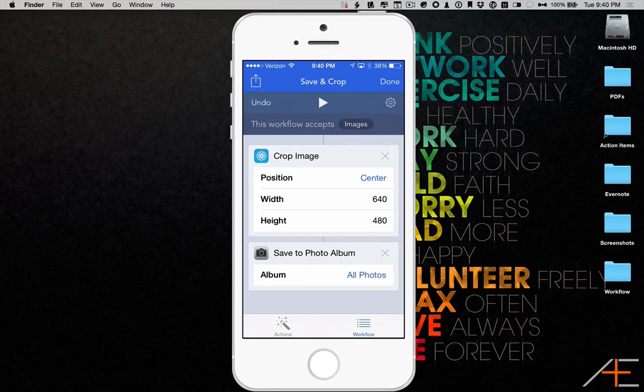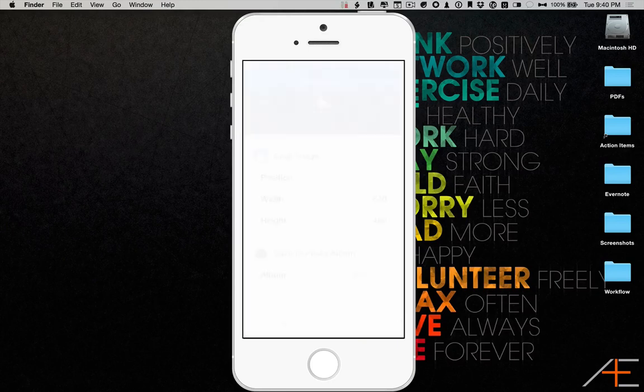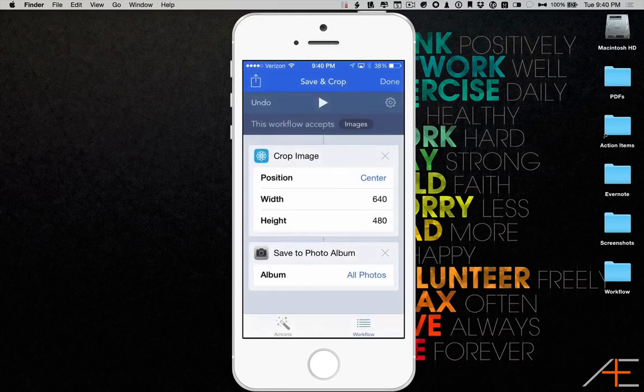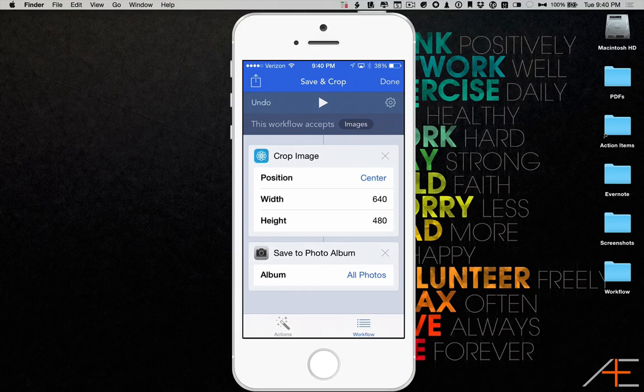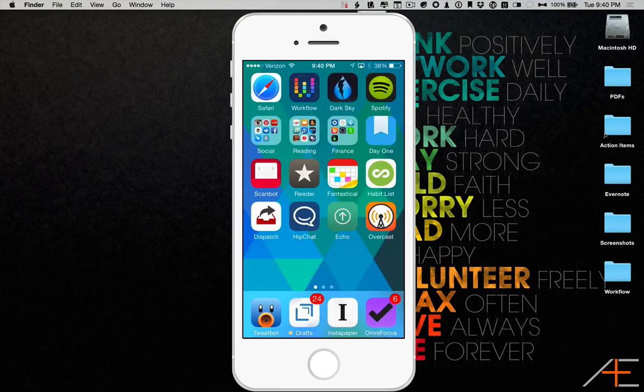To run a workflow that is saved as an Action Extension, you have to open up the Share Sheet from within another app.